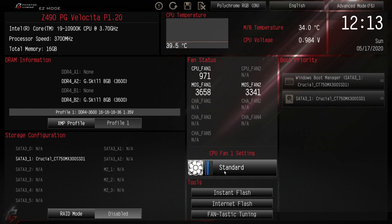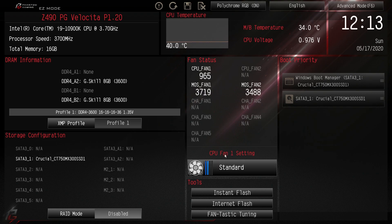You can change the fan setting. You can just click this and you can go to like quiet, performance, full speed. You can do all that here.